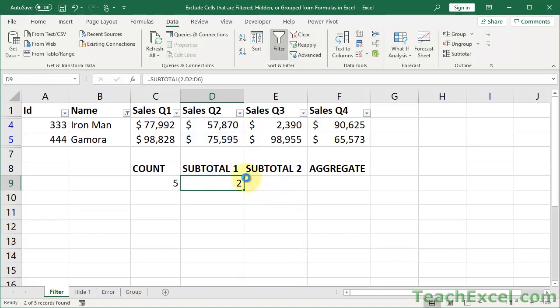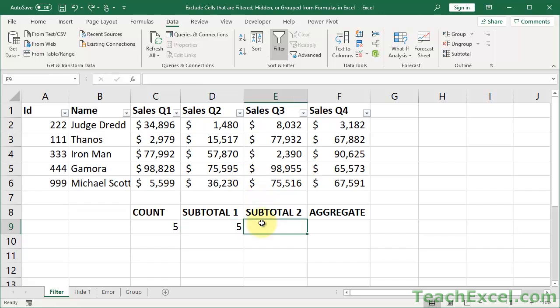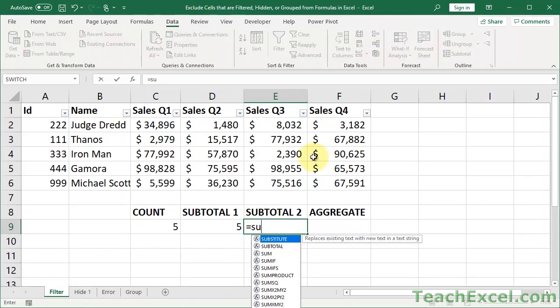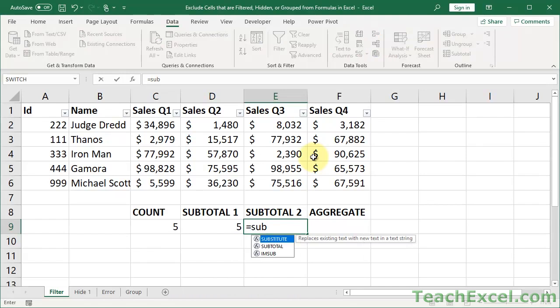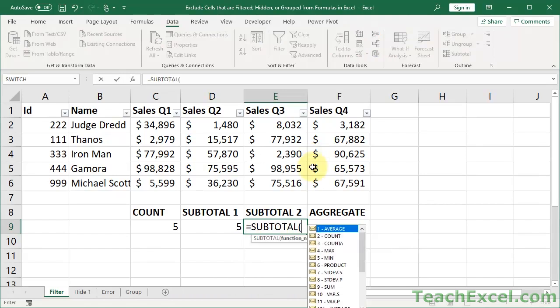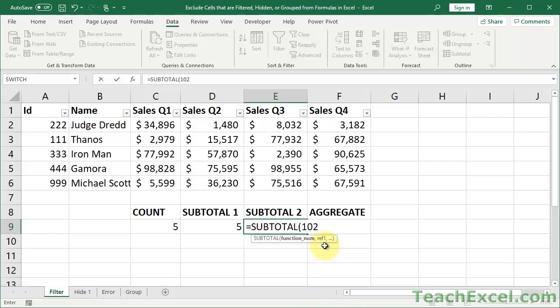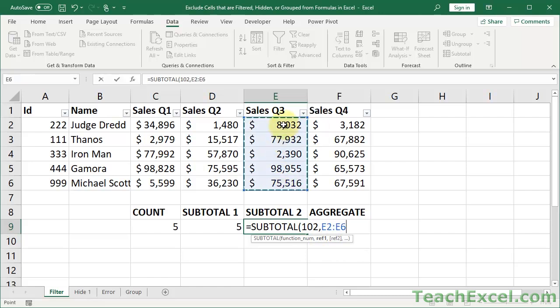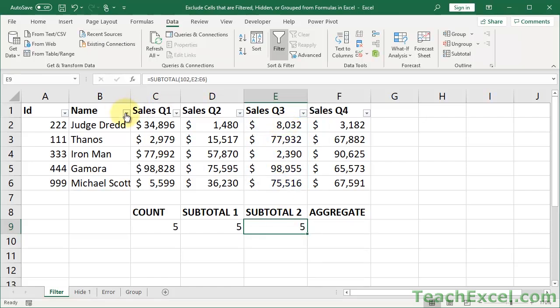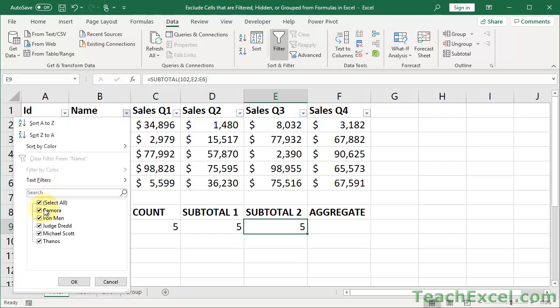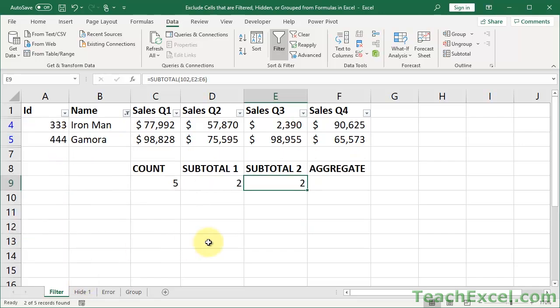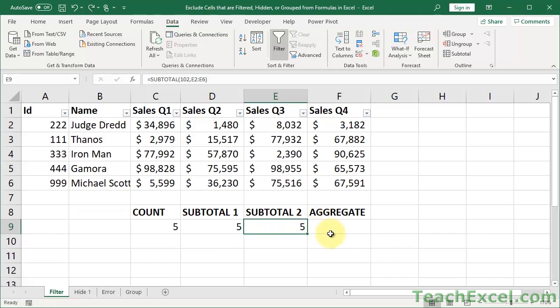Let's go to the second SUBTOTAL. This is going to be almost the same as the other one, except for doing count at number 2, we're going to do count at 102. What that means is that it will also not include manually hidden rows. Otherwise it works exactly the same. Now we'll cover that on the next tab, but I'm going to go ahead and pop it in here. So it's basically just a more powerful version of the SUBTOTAL.